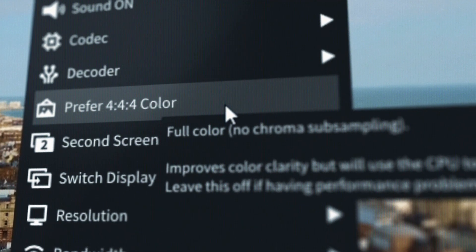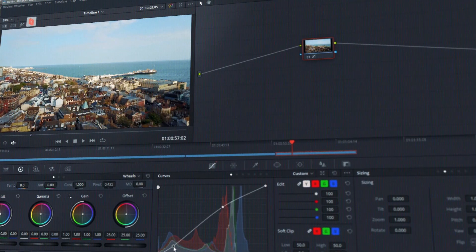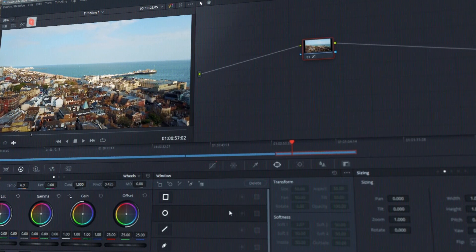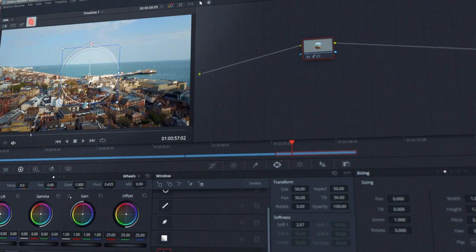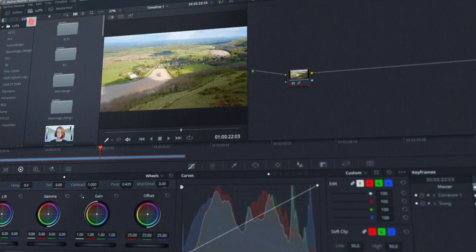Parsec has me covered with 444 color mode. Using this feature, I know that every color I see on my screen at home is exactly what I'll see in the final video.